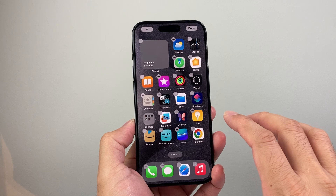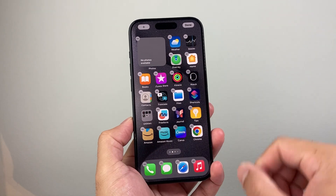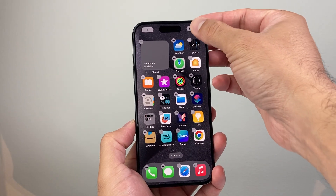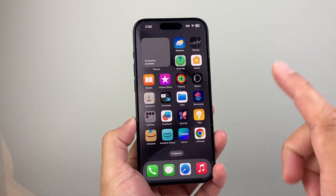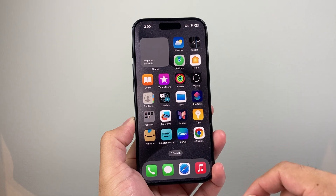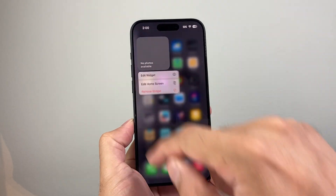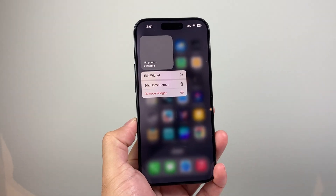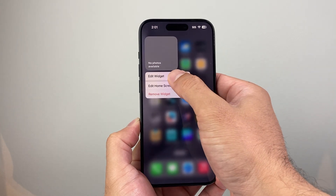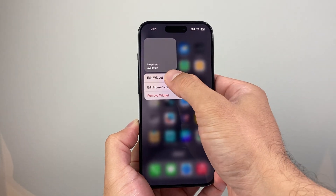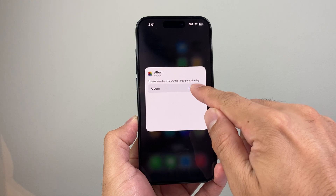Click on add widget to add an album-based widget, then click done. Now the widget shows no photos yet — that's because we still need to select the album. Press and hold on the widget we just created and click on edit widget.